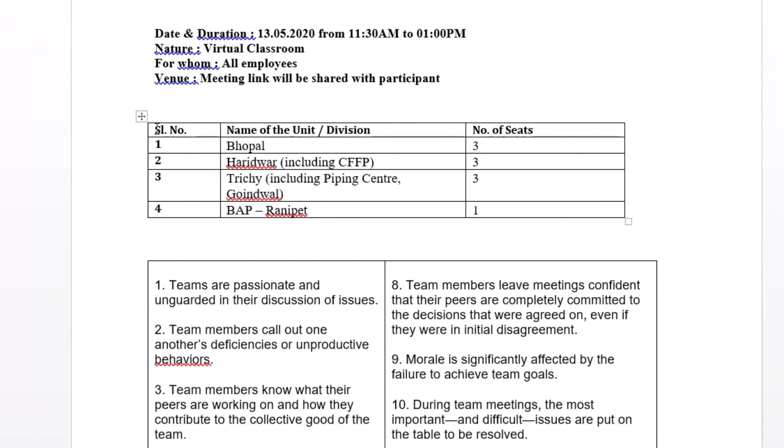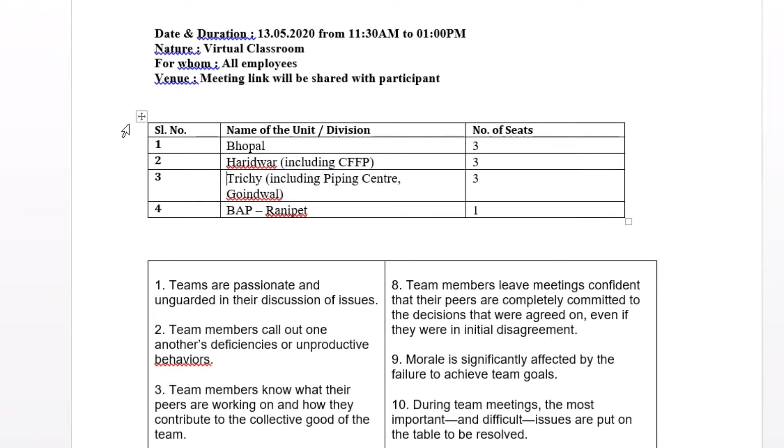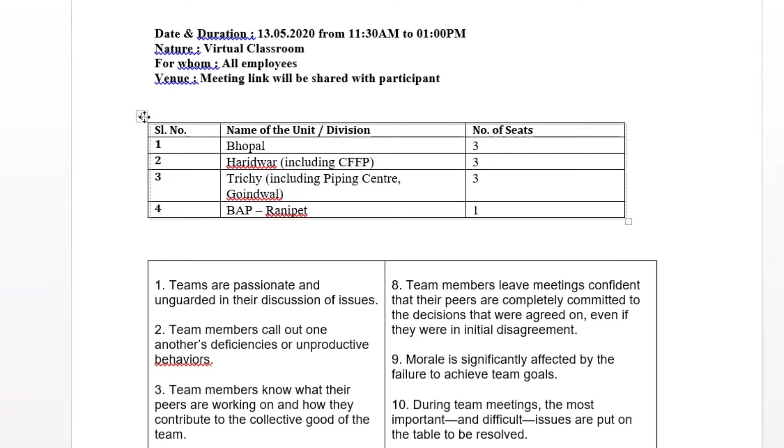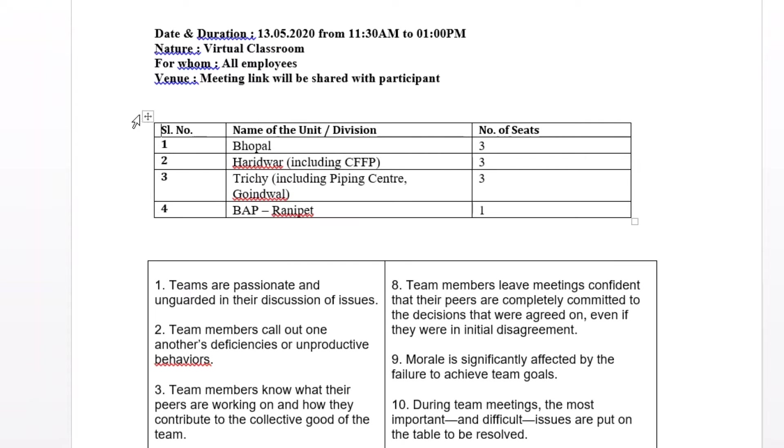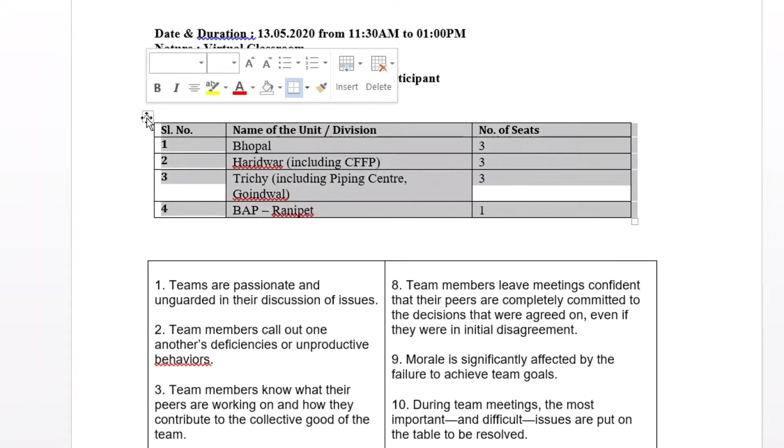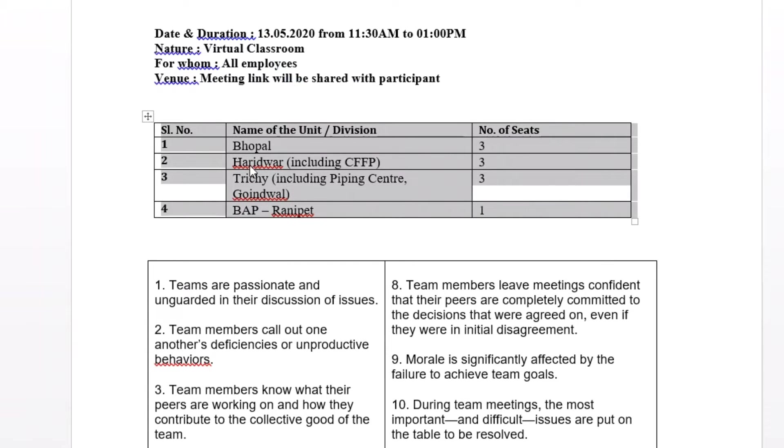Either you have to select everything like this, or the easiest way is to find this move symbol by which you can move. If you just click on this move symbol, it will select all the contents of this table.